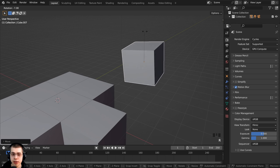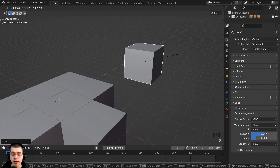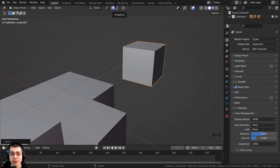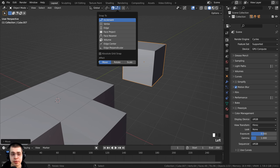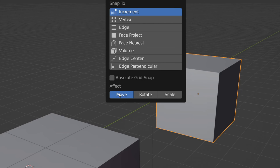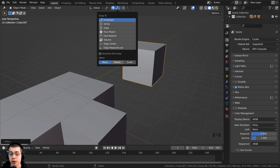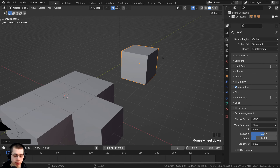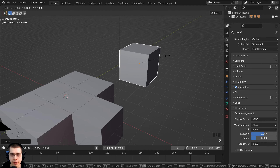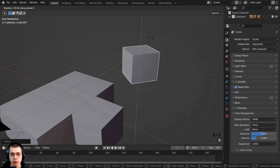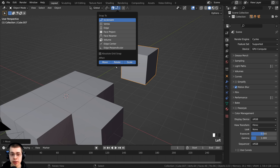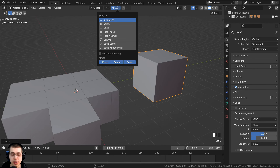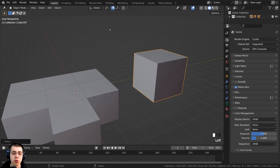Now if I rotate or scale the cube you can see it's moving smoothly, and that's because the snapping effect is set to move on default. But I could also turn on rotation and scale, and this way it'll use the increments for scaling and rotating as well. You can turn on any combination of these — just use scale, rotate, or move — and turn them on and off depending on what you're doing.